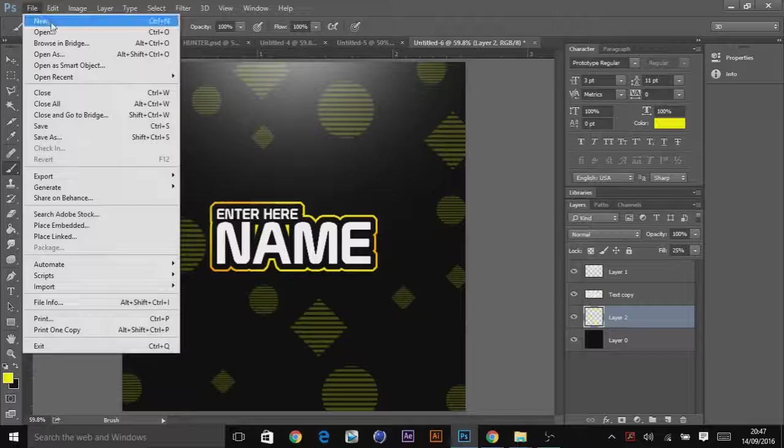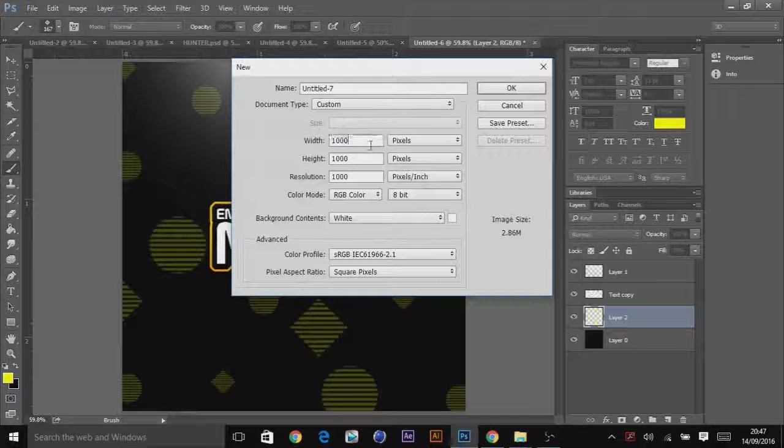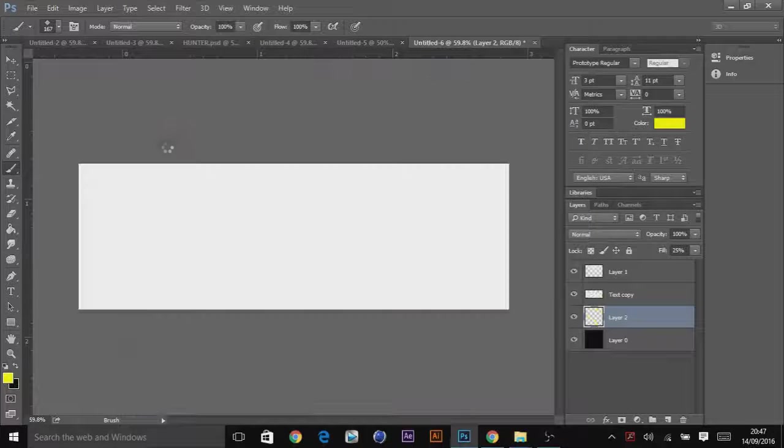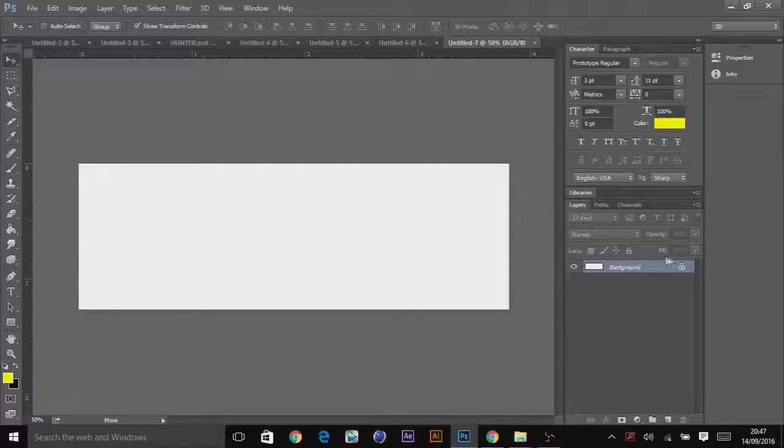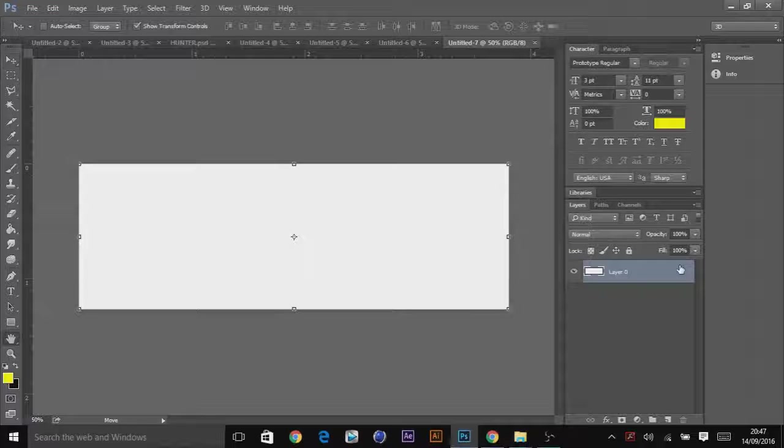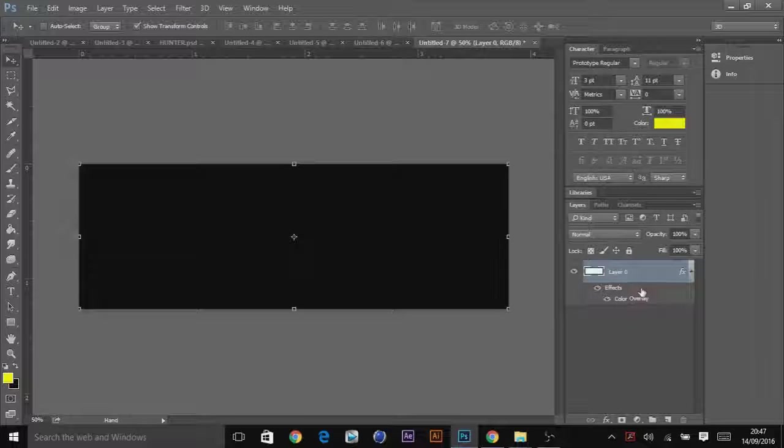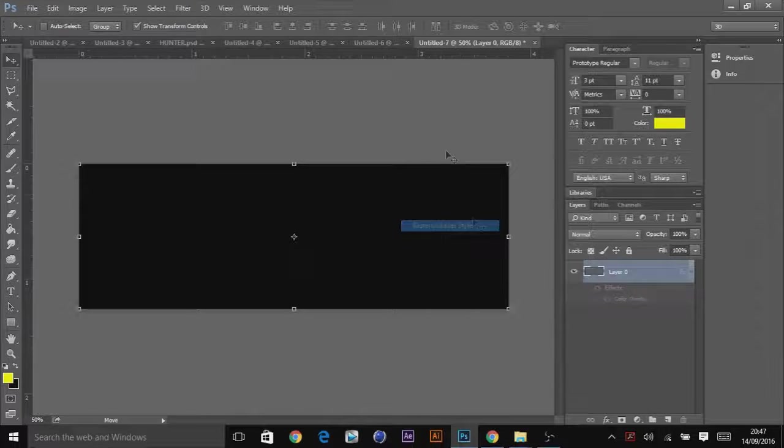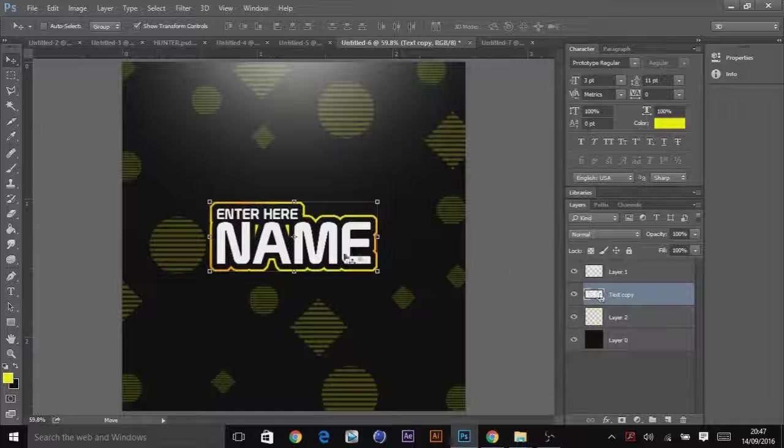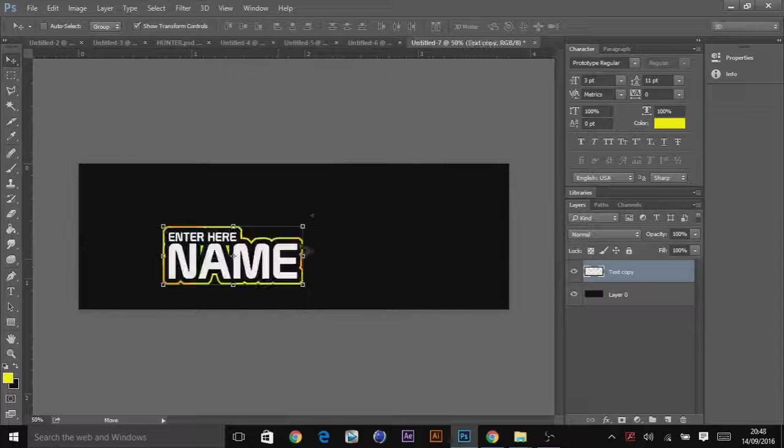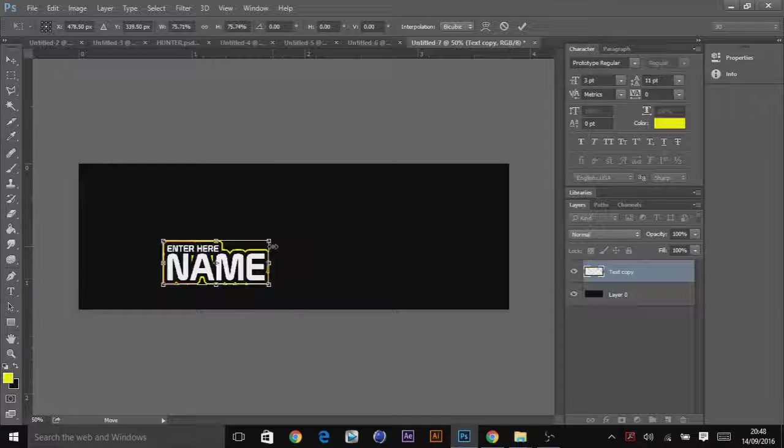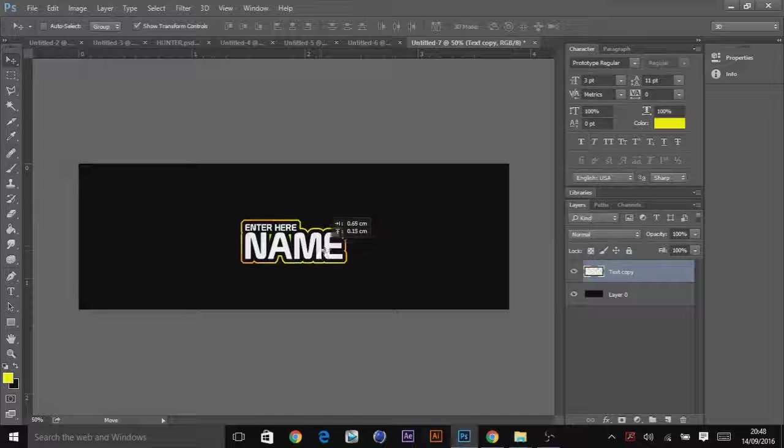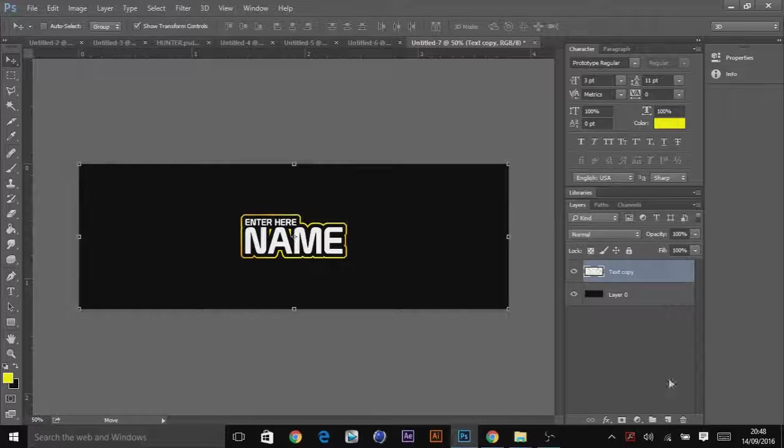And for the banner, what you have to do is go on 1500 by 500 pixels. Turn it on black. Rasterize layer style. Go to the text. Drag that along. There we go. What you're going to do is make it a bit smaller. Snap it to the middle.